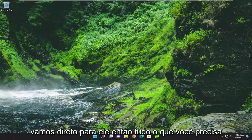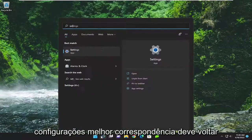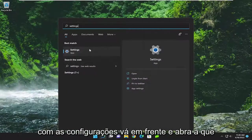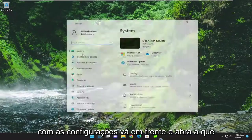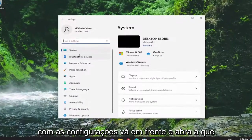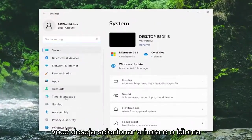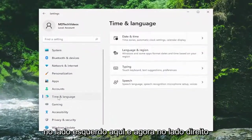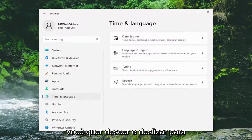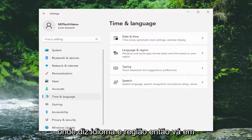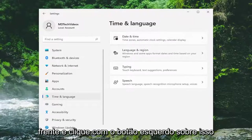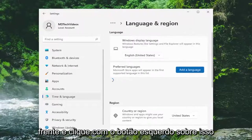All you have to do is open up the search menu and type in Settings — the best match should come back with Settings. Go ahead and open that up. You want to select Time and Language on the left side here, and now on the right side you want to go down and select where it says Language and Region. Go ahead and left click on that.